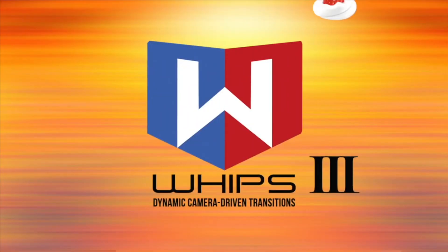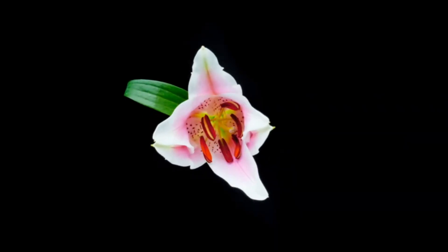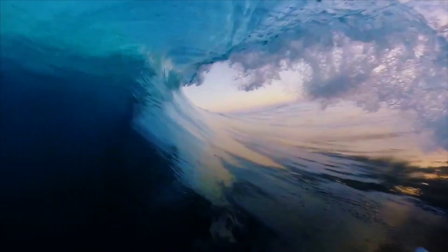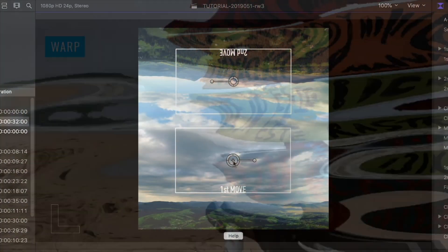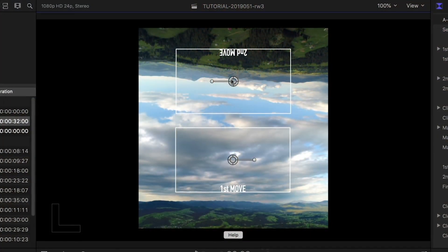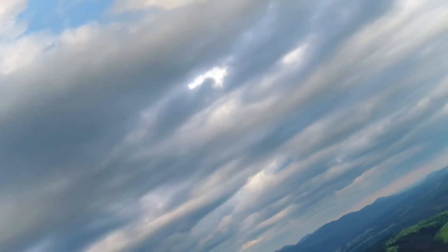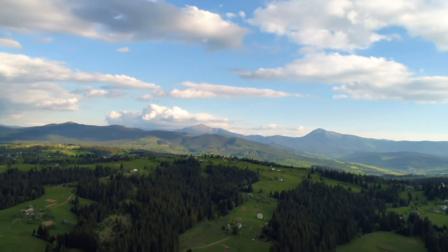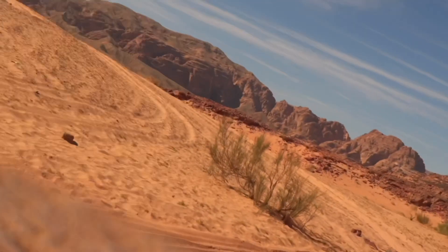Whips from Ripple Training is a set of dynamic, camera-driven, and highly customizable transitions that add excitement and energy to your cuts. The transitions are broken up into categories based on their movement or style. Sky Flip is a unique effect that flips and fades around the sky in your shots. Ground Flip is similar, but uses the ground for the flip instead.